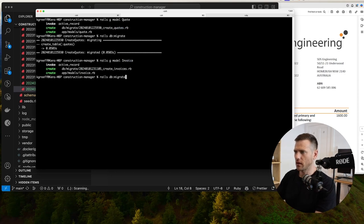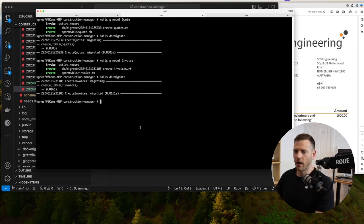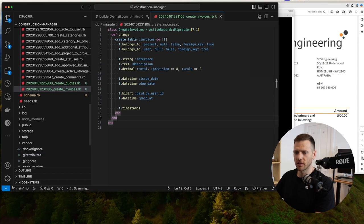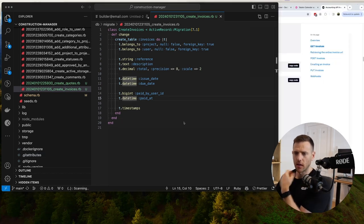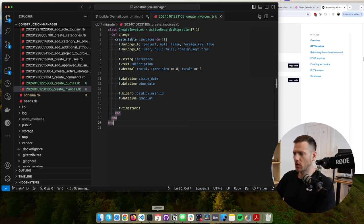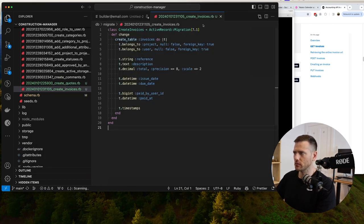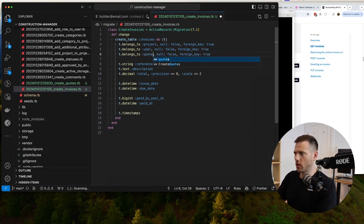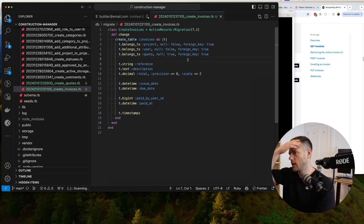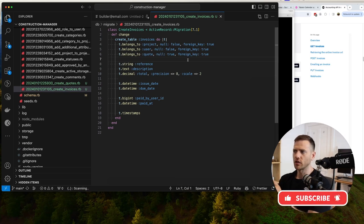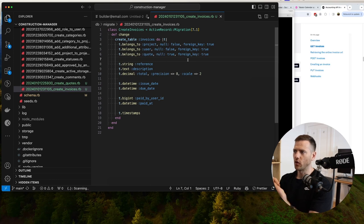Rails db:migrate. We want to be able to reference an invoice to a quote. Let's roll back the invoice migration and add that. We'll say the invoice belongs_to a quote, and it can be null - you can create an invoice without assigning it to a quote. When you create a quote originally you won't have the invoice, but when you create an invoice you'd most likely have the quote. An invoice and a quote can reference each other.